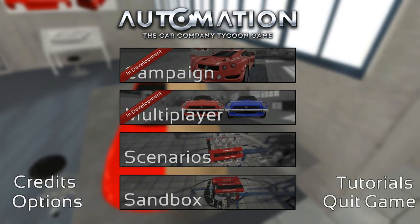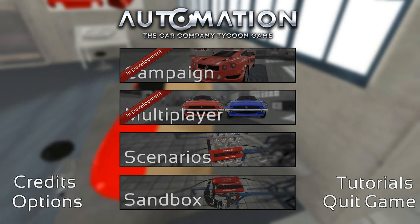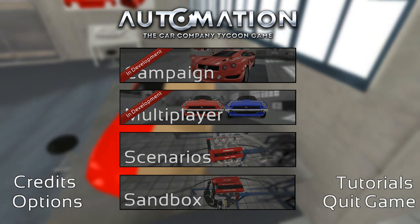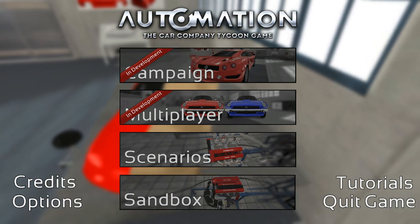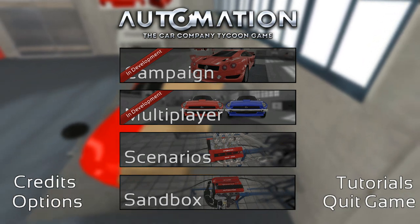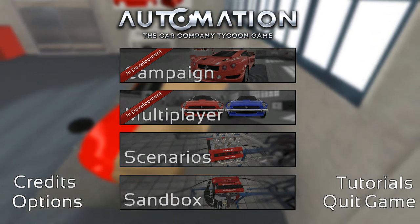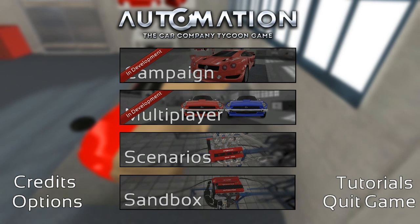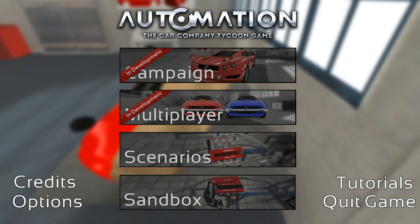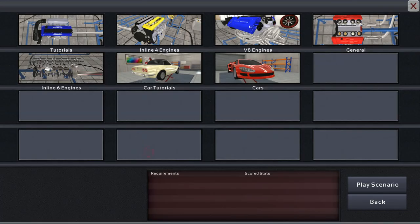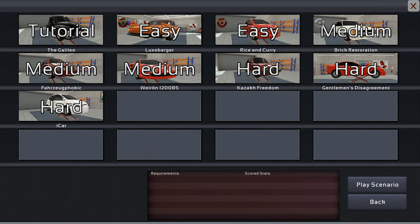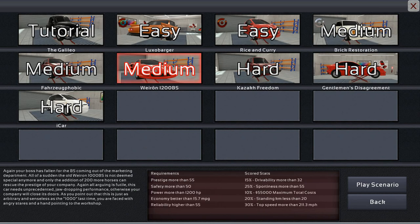Hello and welcome to the show! We are here on Automation with another go at some of the scenarios. There's a mix between people wanting to see me do some scenarios and messing about with some silly stuff in sandbox. I came up with a solution! We're going to do a scenario that is build a 1200 horsepower supercar because that sounds quite interesting.